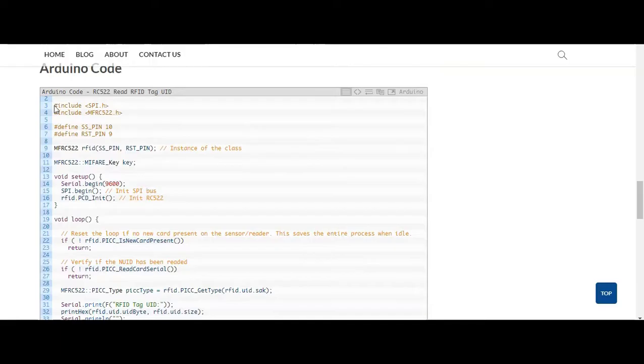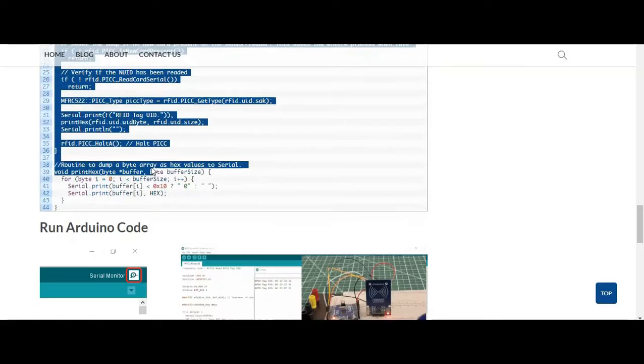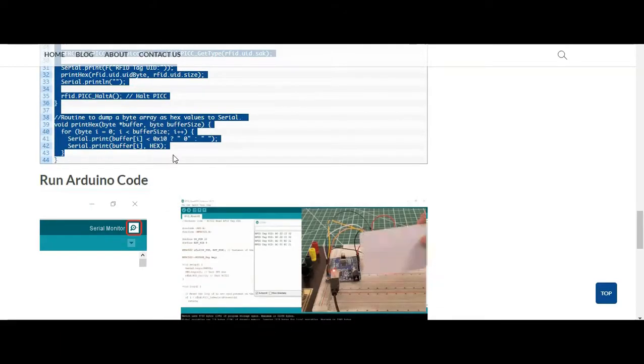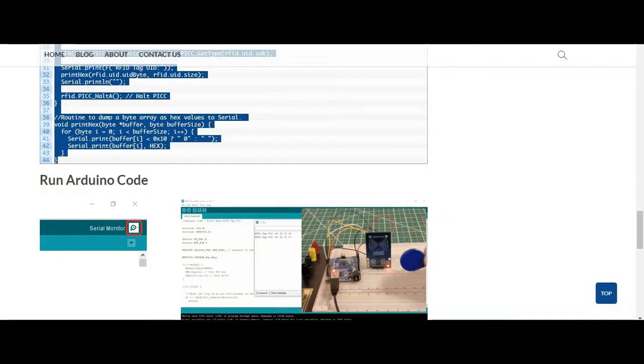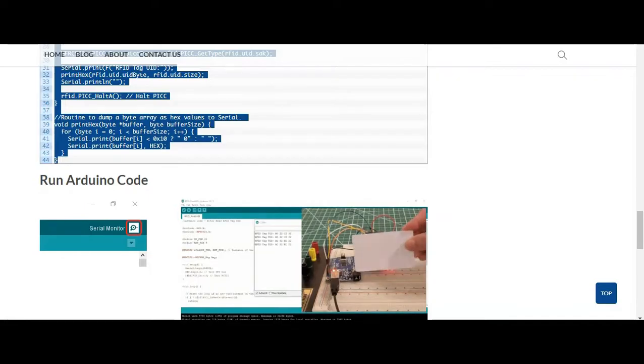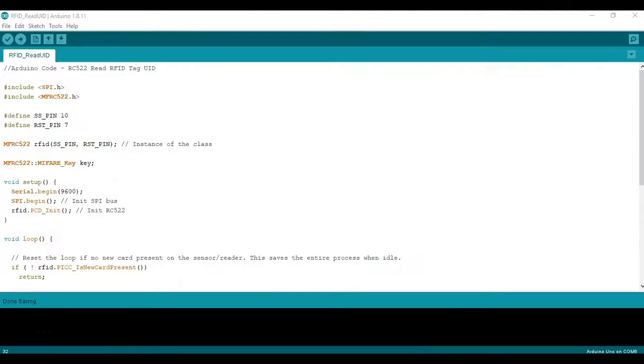So all you have to do really is select it, copy, and then head back to Arduino IDE and paste it. So we can now go ahead and paste the code here. And now we essentially have everything we need to go ahead and run it in Arduino.